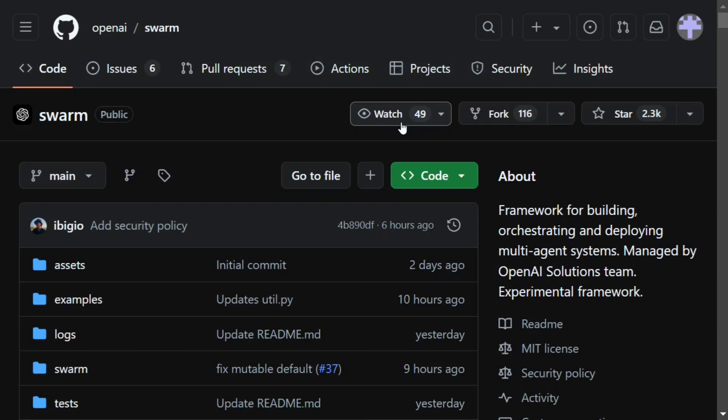Hi everyone, OpenAI has recently launched a new multi-agent orchestration framework called Swarm, and this looks very exciting.